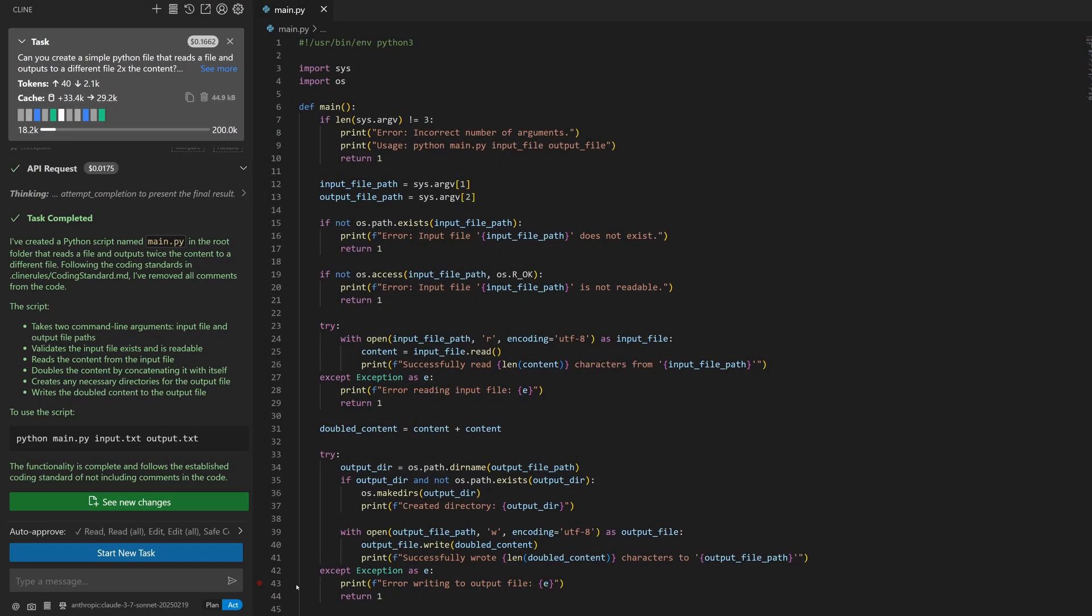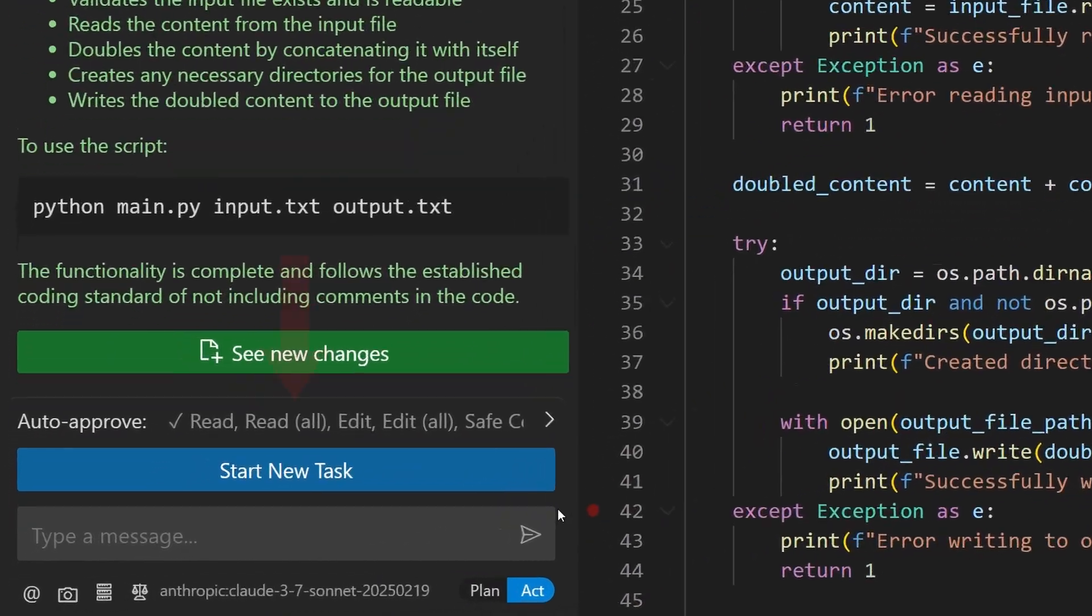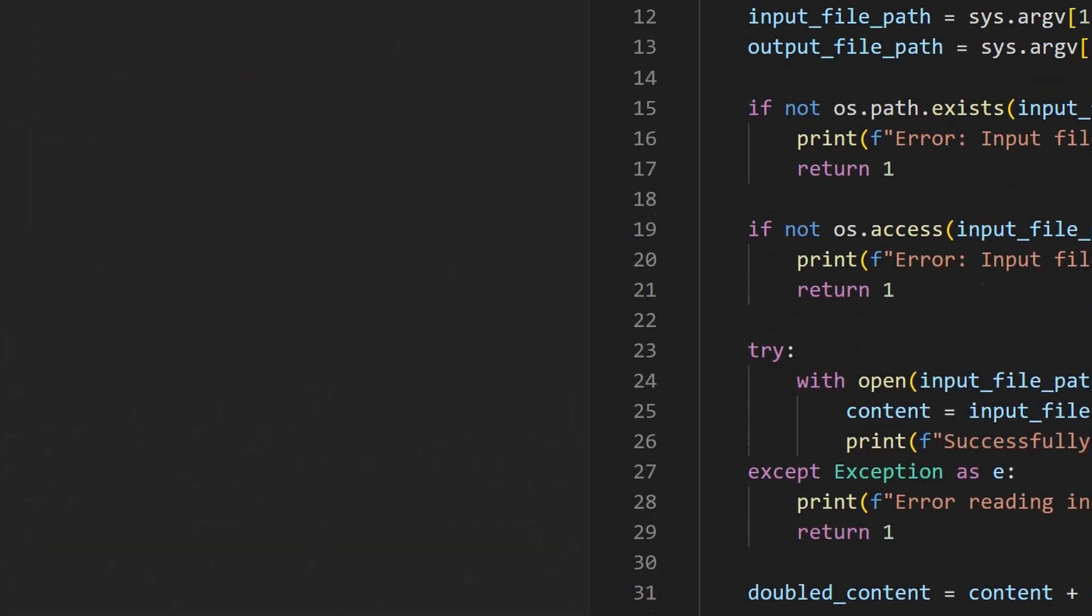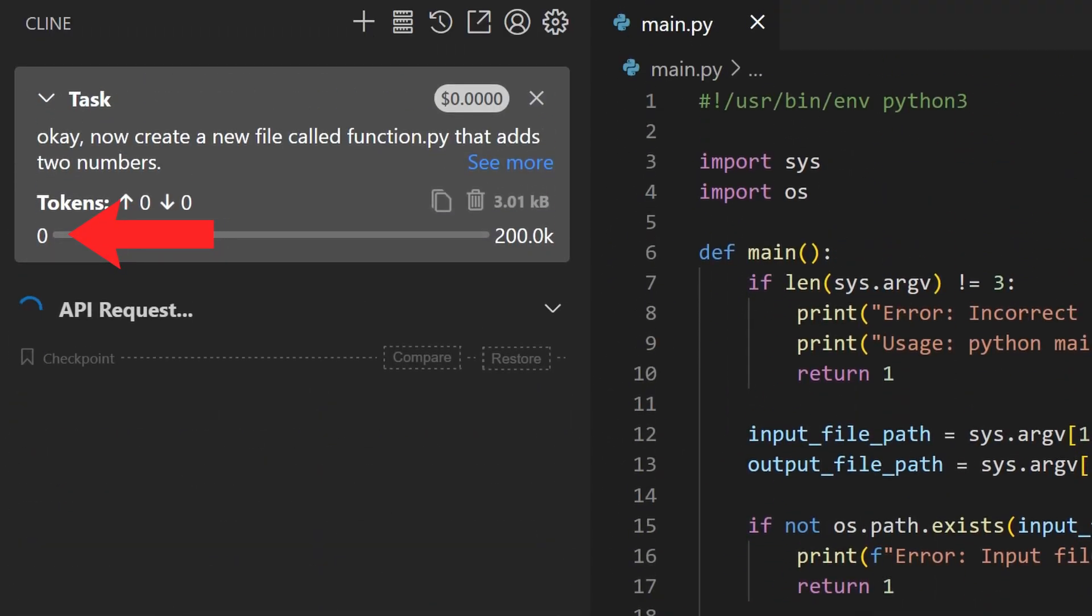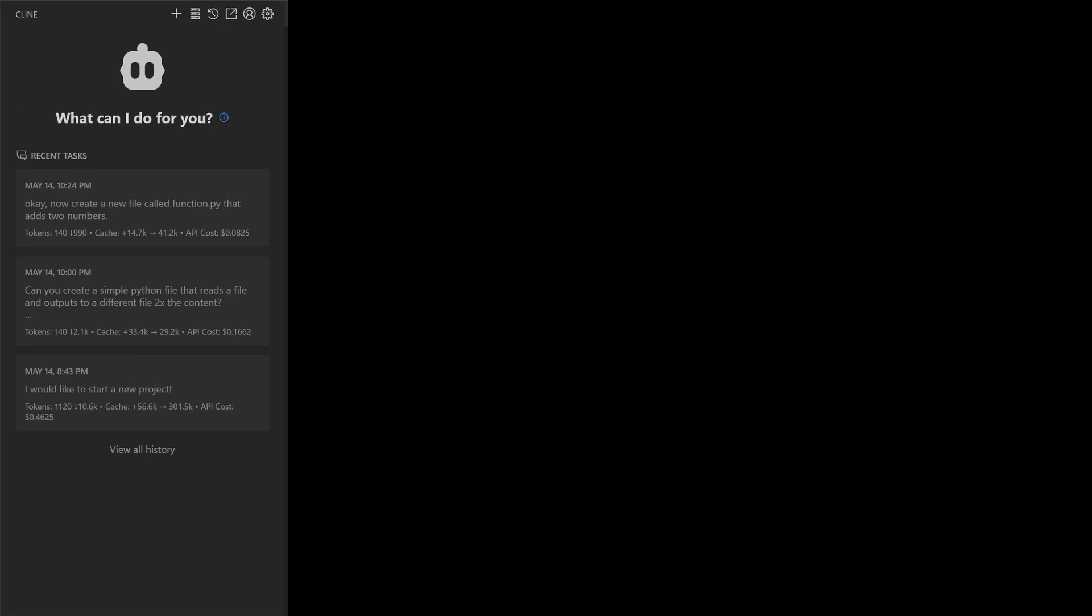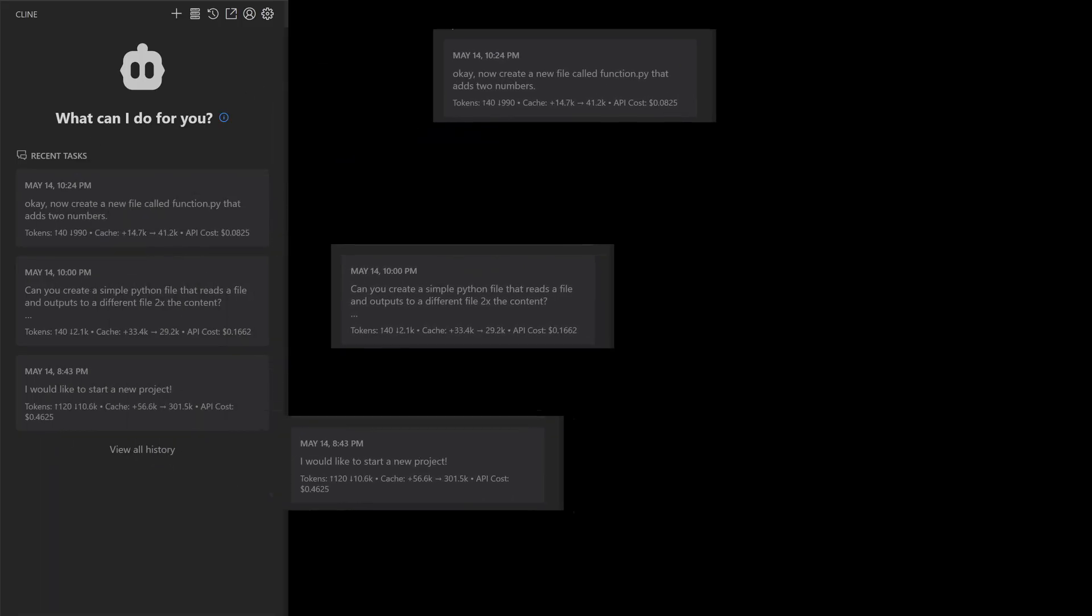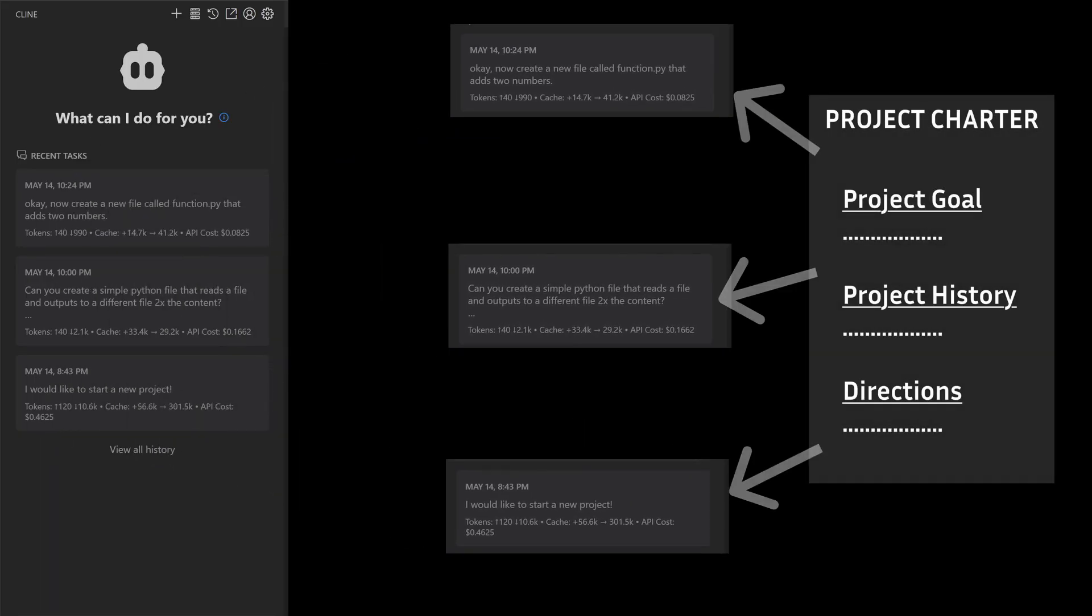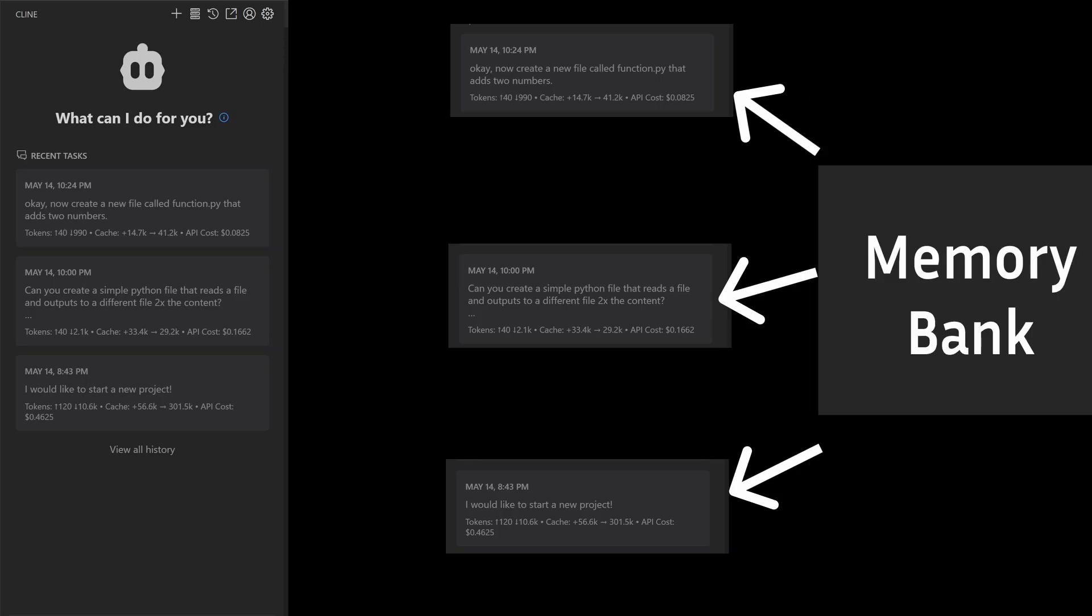But here's another issue. You also realize that every time you switch tasks, you lose all the context that you've built, and you really would rather have some context shared across each task that you create. This way, every time you start a new task in Klein, it knows what your project is about, how the project evolved, and the overall direction of the project.